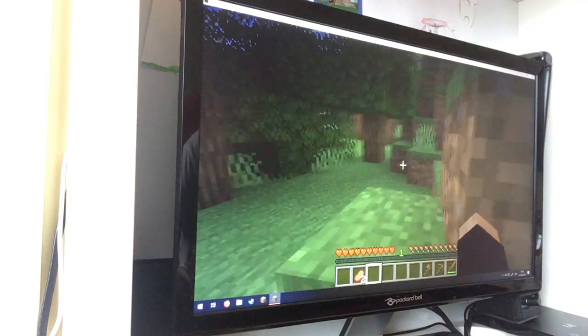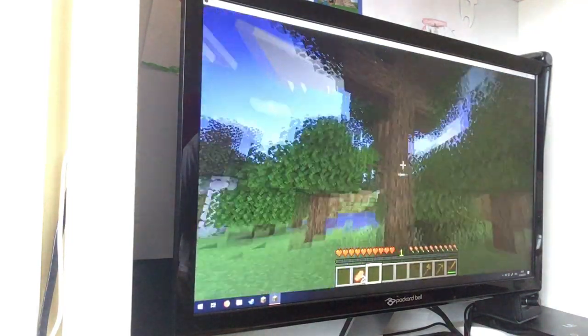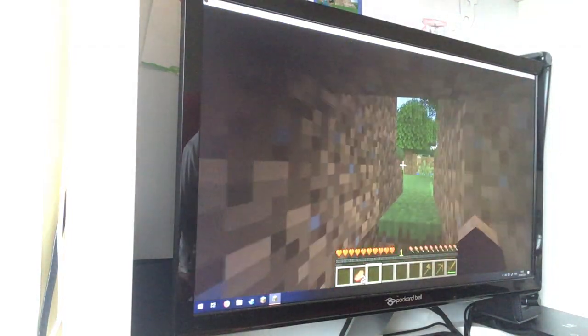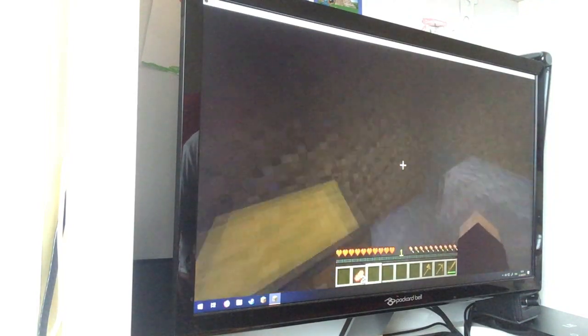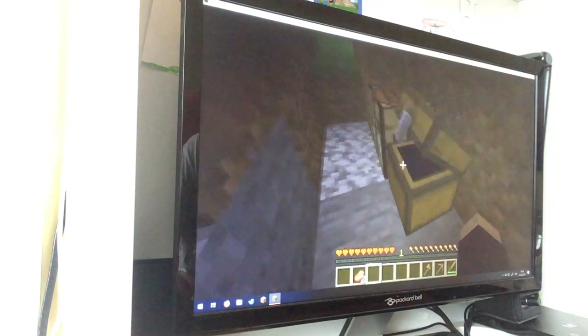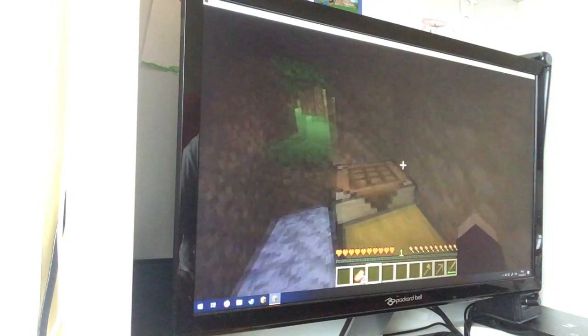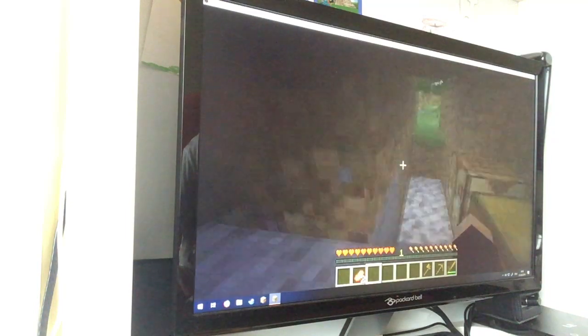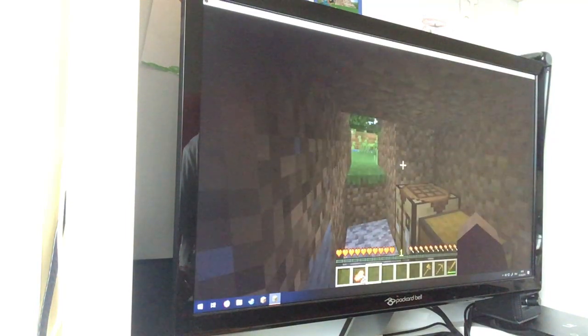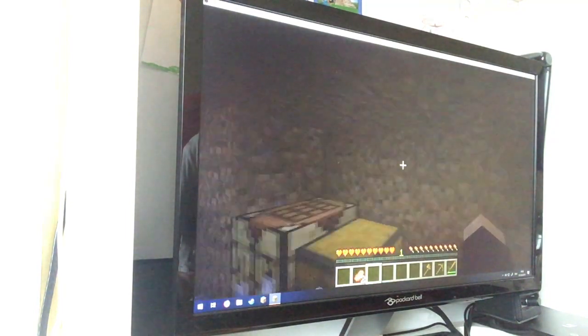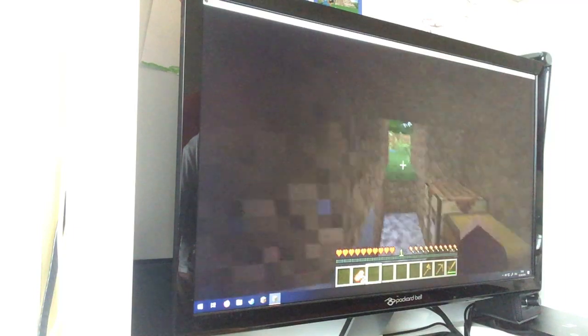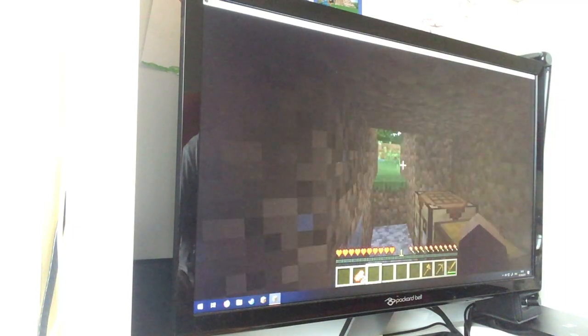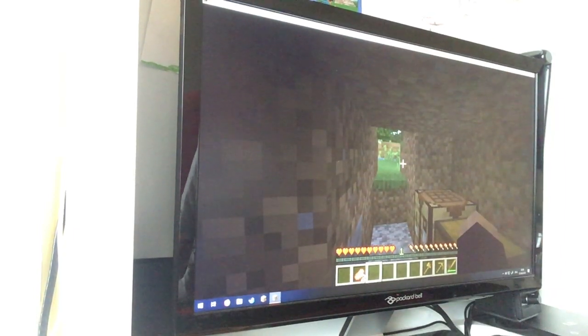Alright, so, bye guys! Thank you for watching this Minecraft Let's Play episode, and I'll see you in the next episode which I'll probably release tomorrow. Alright, so see you guys, goodbye, bye!